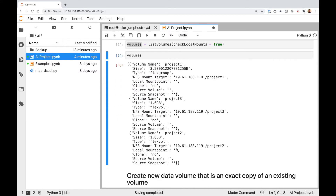You'll see we have three volumes: one called project one, one called project two, and one called project three. The local mount point is blank for all three of these, so none of them are mounted locally. And let's say project two is the volume that contains my data set — that's the volume I want to create an exact copy of, in other words, the volume I want to clone.